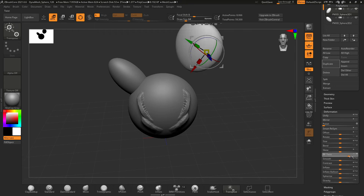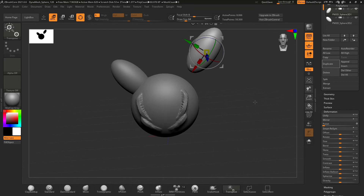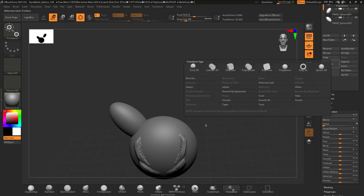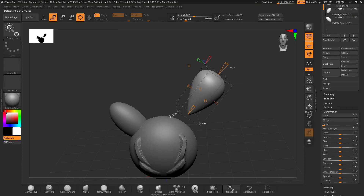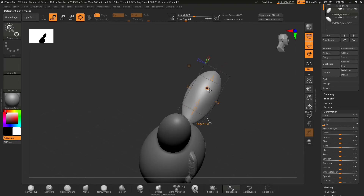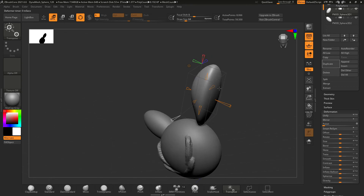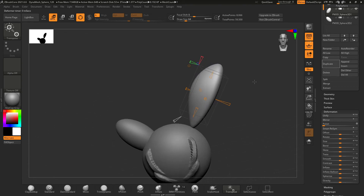You can also twist the sub tool using the deformation menus. Additionally, there's a little gear menu where you can do things like taper the sub tool and do different manipulations using various drag handles. You can experiment with these different functionalities to make all kinds of changes.